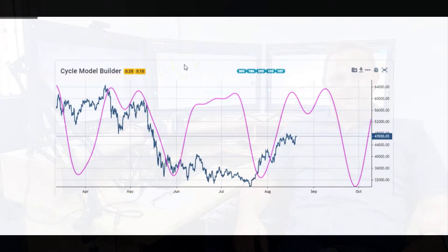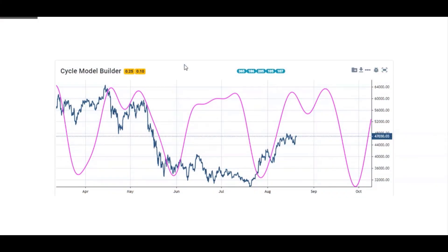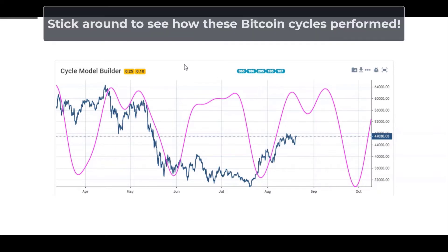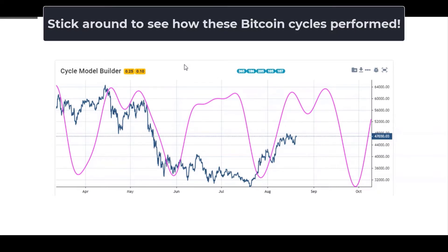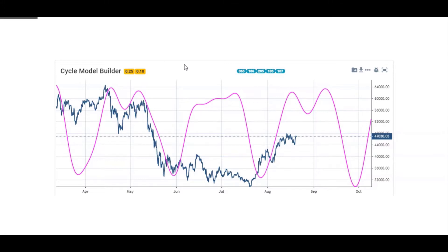How's it going traders, this is Richard K from Price Action Income. In this quick video I just wanted to show you some really cool analysis I've been doing on Bitcoin on a four-hour time frame using cycle analysis. This video won't go too deep into what cycle analysis is, but the next few images I'm going to be showing you will probably explain how powerful cycles are and how I use them.